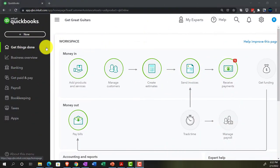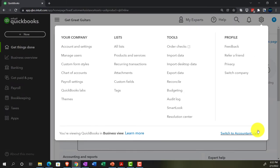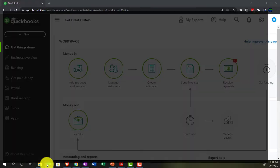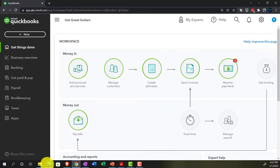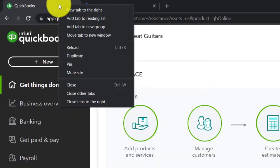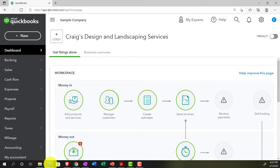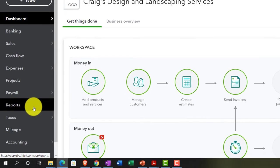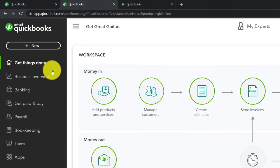We can switch to the accounting view by going to the cog up top and selecting 'Switch to Accounting View.' We'll be toggling back and forth between the two views, either here or by jumping over to the sample company. Currently in the accounting view, back to Get Great Guitars, we're going to open a few tabs for reports by right-clicking the tab up top and duplicating it. Reports are located on the left-hand side under Reports in accounting view, or under Business Overview in business view.